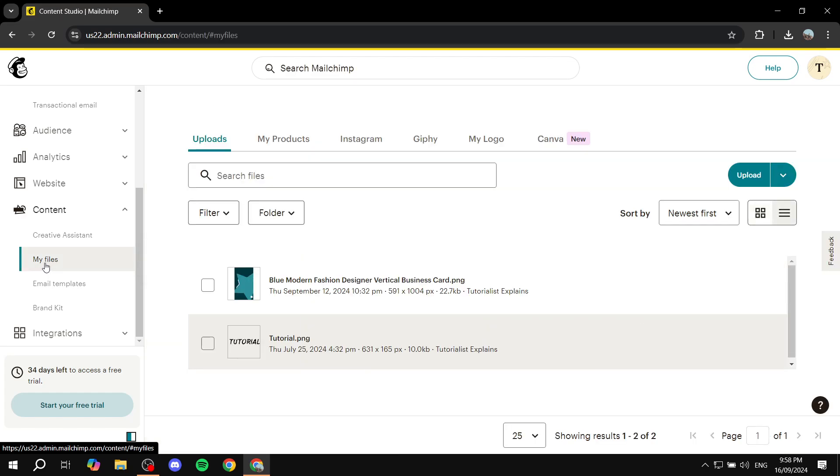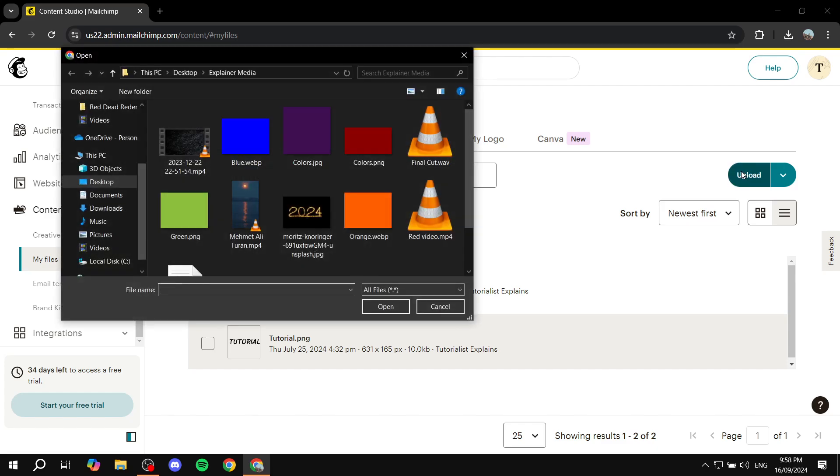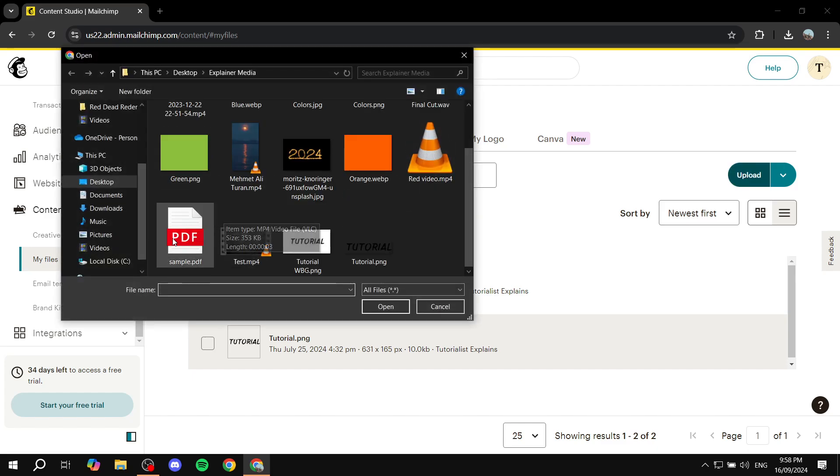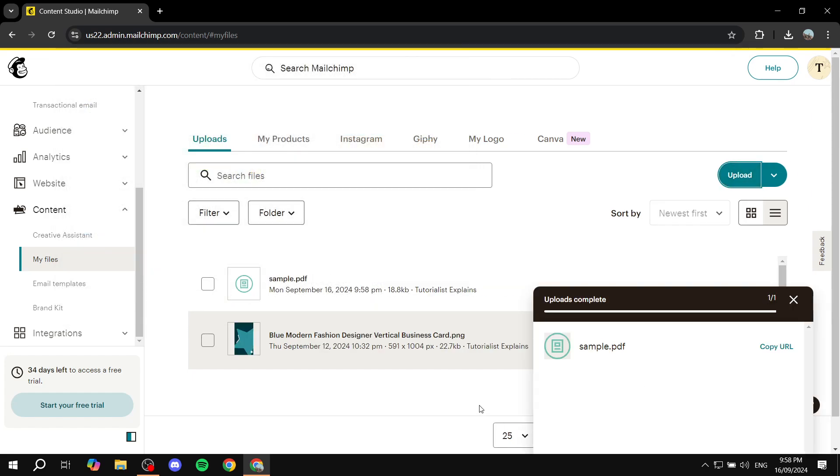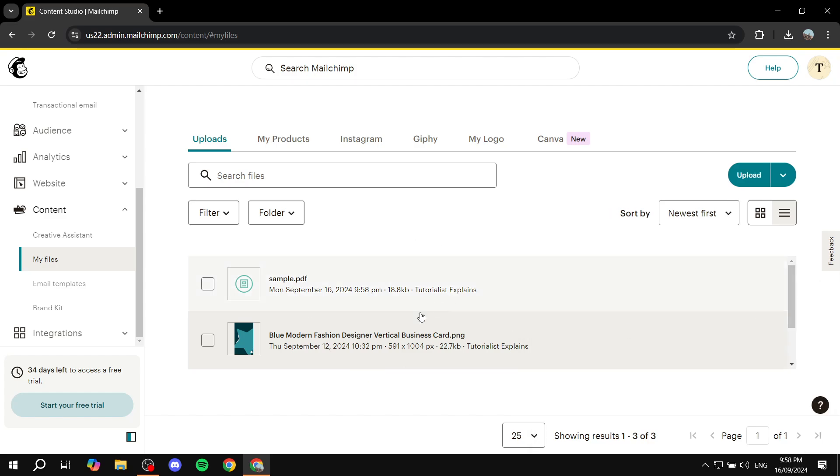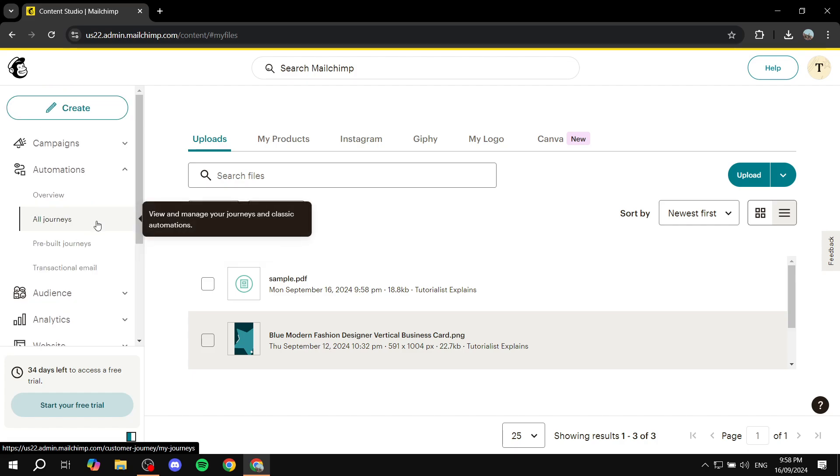So just go ahead and click on My Files and then you can just go ahead and click on Upload and you will find the option to upload a PDF on here. And now basically you pretty much just uploaded your PDF in your Mailchimp.